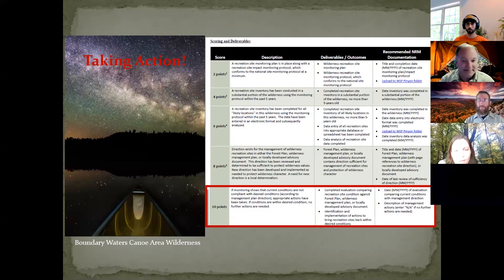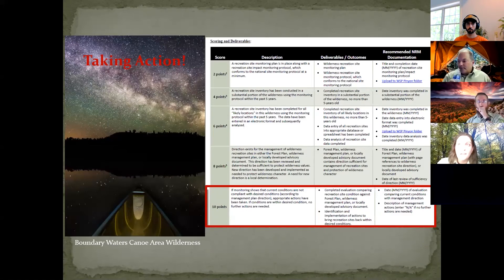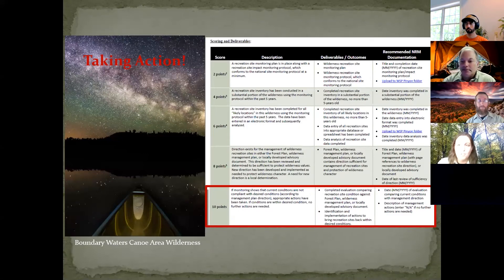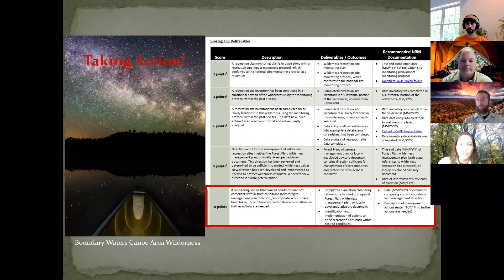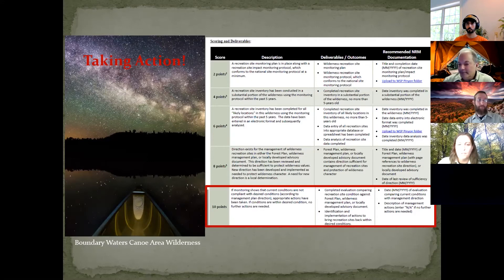For the ten-point score, there are two options. If conditions are within desired condition as defined by a management plan, no further actions are needed until further monitoring shows conditions have changed to be undesirable. If monitoring shows current conditions are not compliant with desired conditions, then appropriate actions must be taken. Actions can range significantly depending on your specific wilderness area and needs, and any management actions determined as needed must be vetted with and approved by line officers before proceeding.